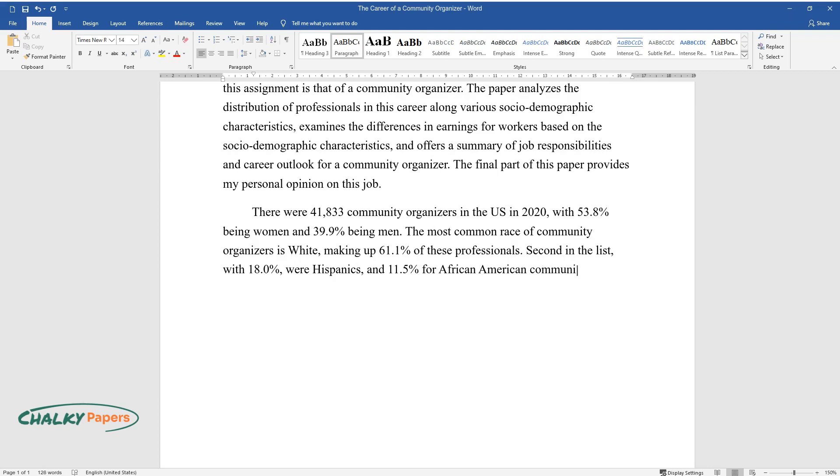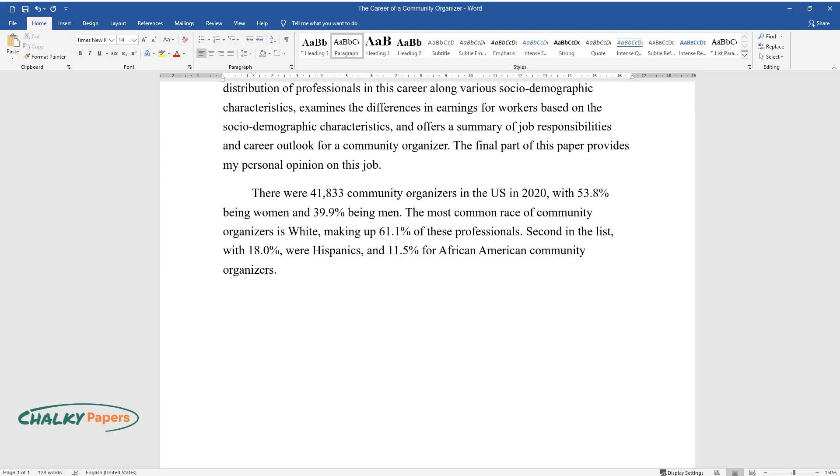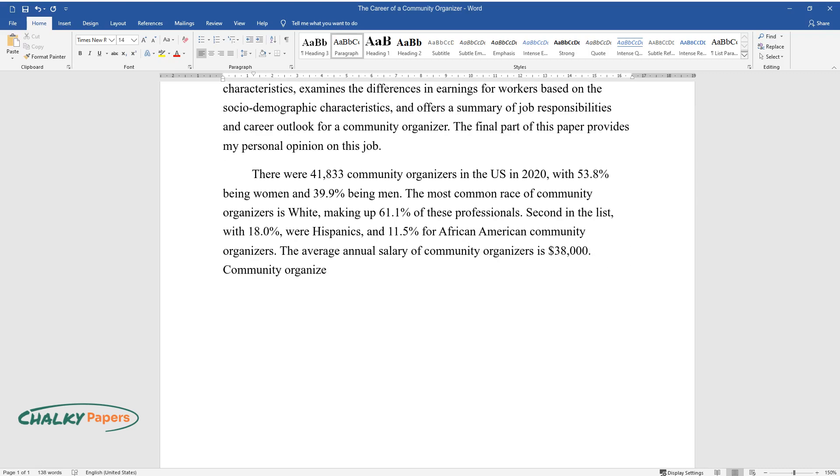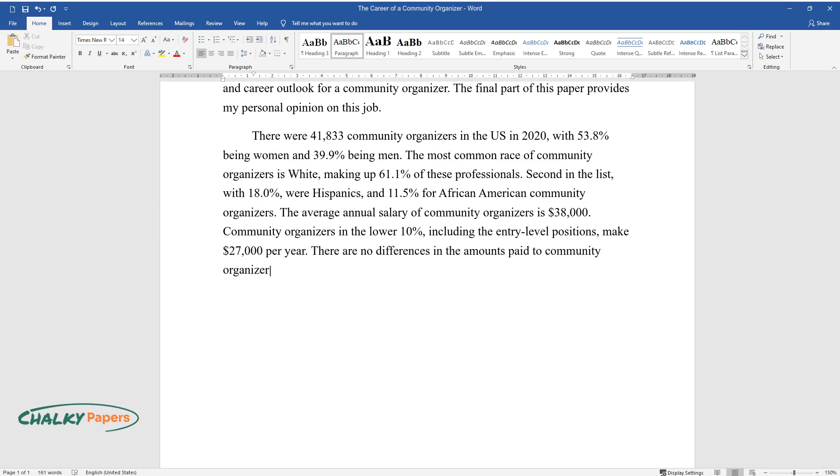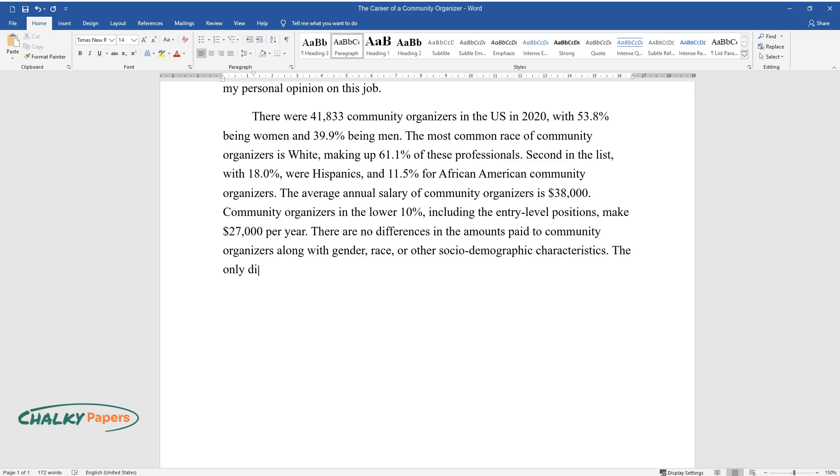The average annual salary of community organizers is $38,000. Community organizers in the lower 10%, including entry-level positions, make $27,000 per year. There are no differences in the amounts paid to community organizers based on gender, race, or other socio-demographic characteristics.